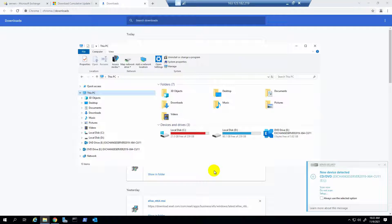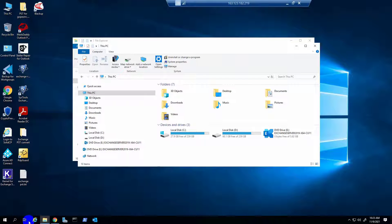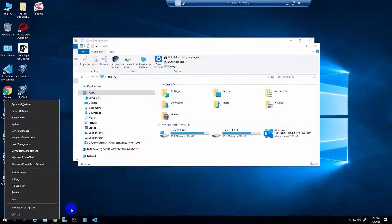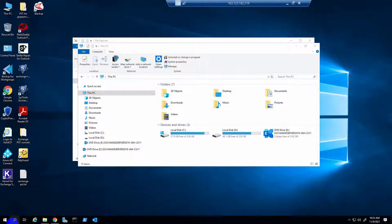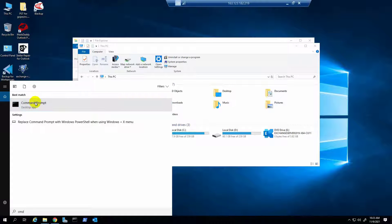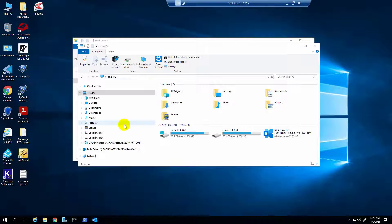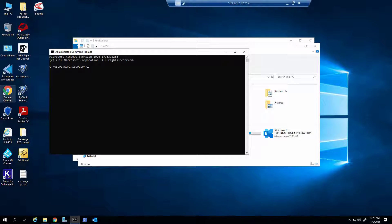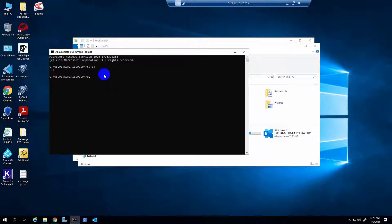Now I start installing the CU update. I need to open CMD with administrator privileges, then run the command. First I need to go to the mounted drive, then I run the command.